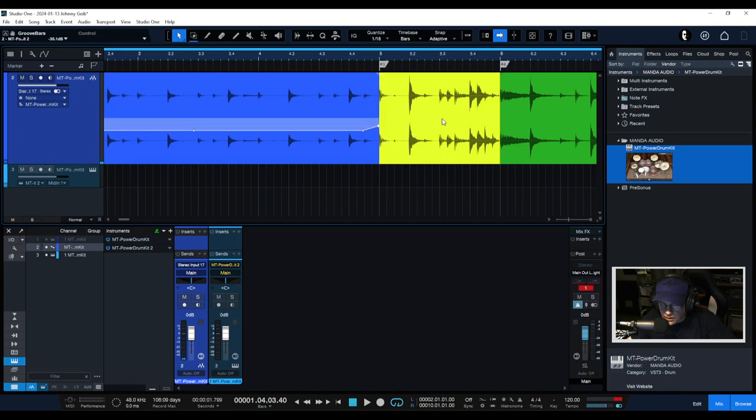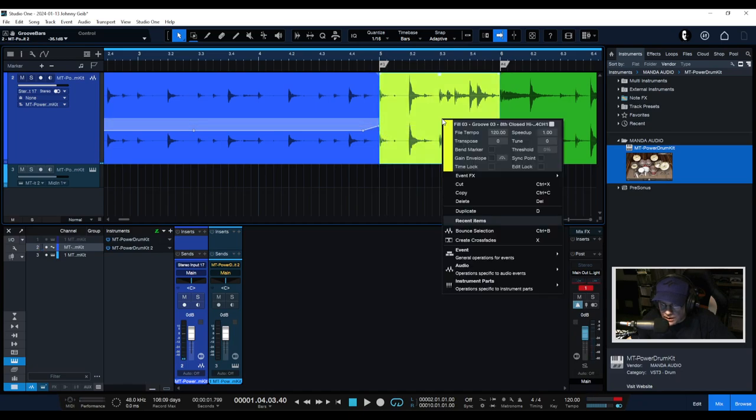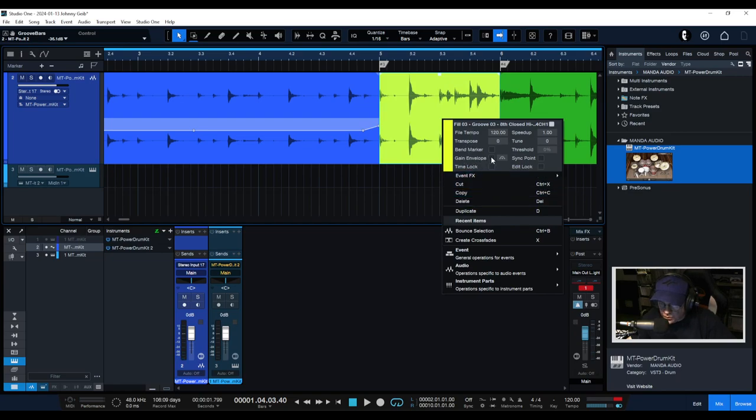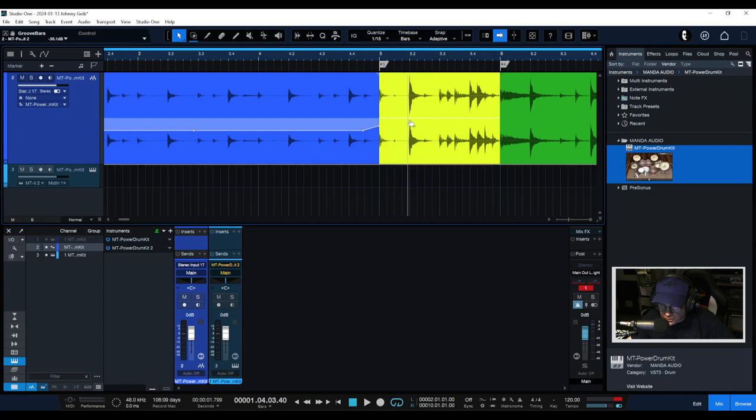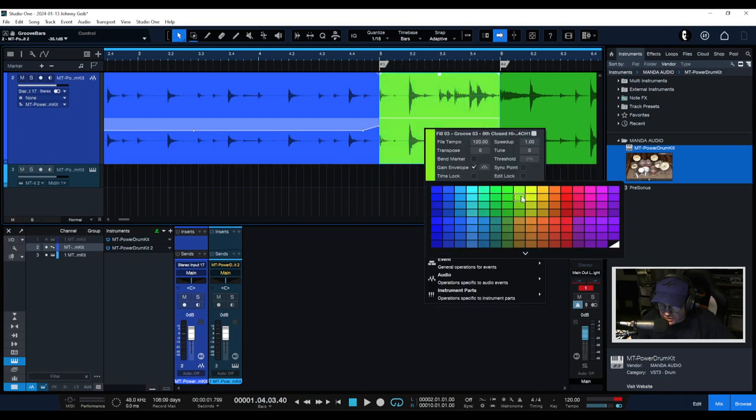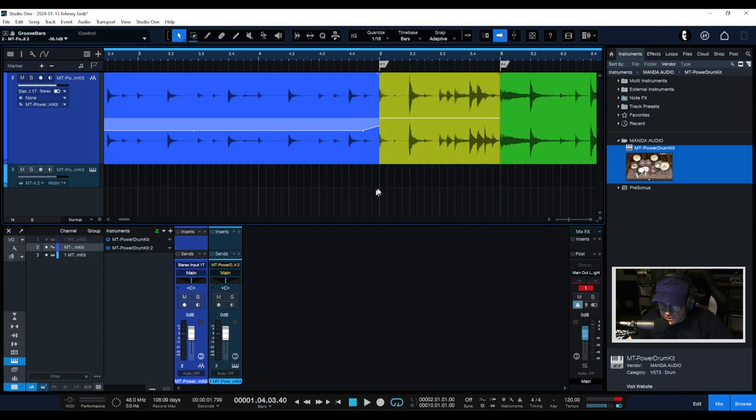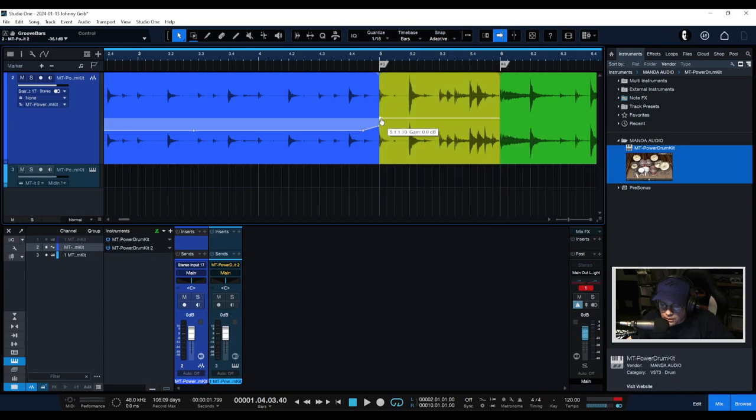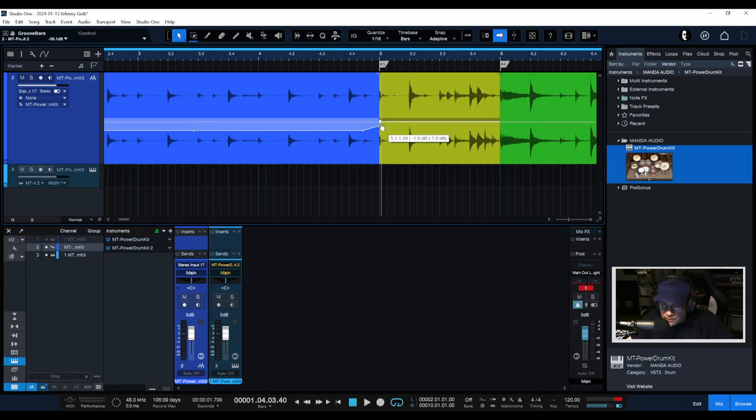That's a little abrupt so what we're going to do is we're going to bring this guy down here. We're going to right-click on the fill, we're going to do another gain envelope. Let's change the color of this a little bit, let's take it to a dingy yellow there we go.